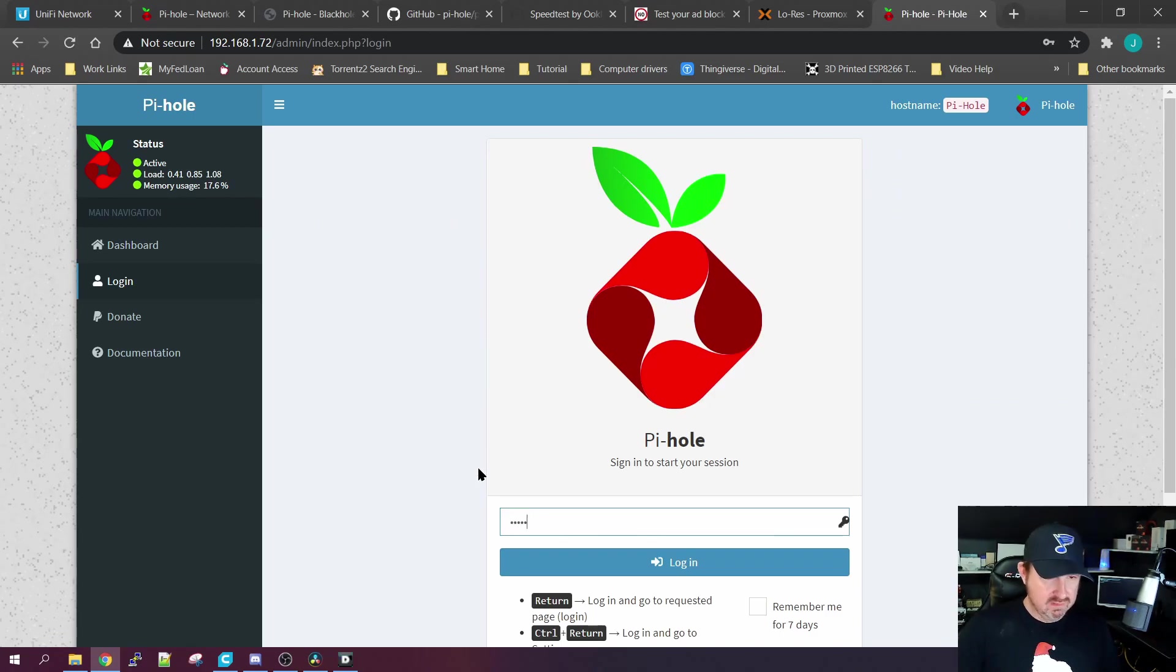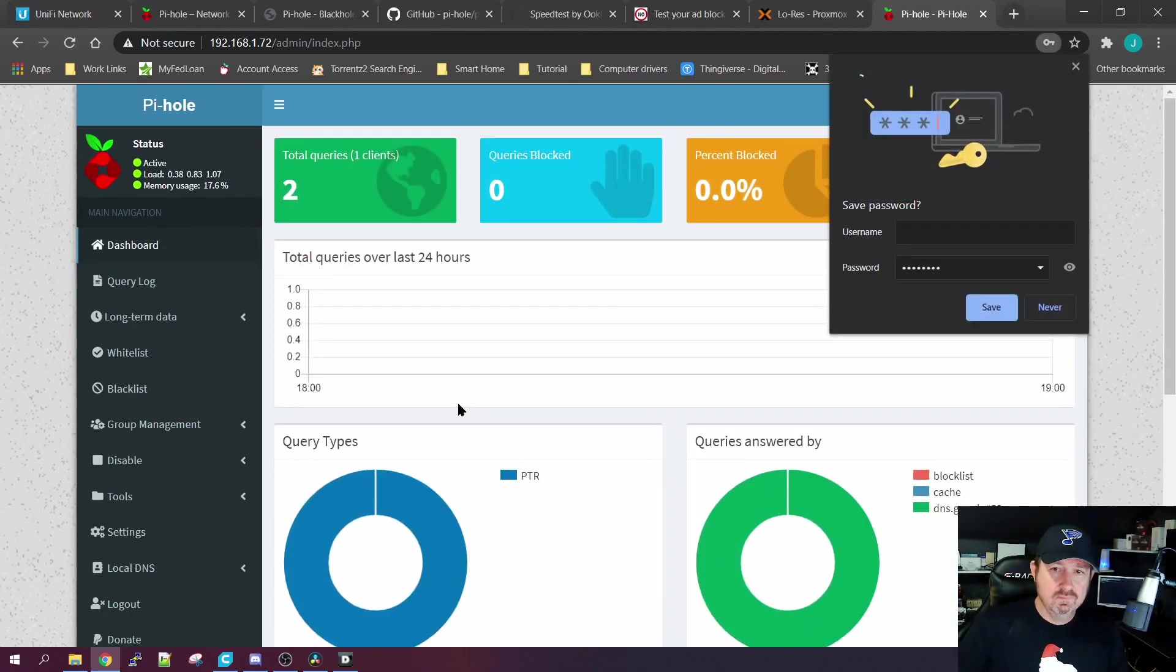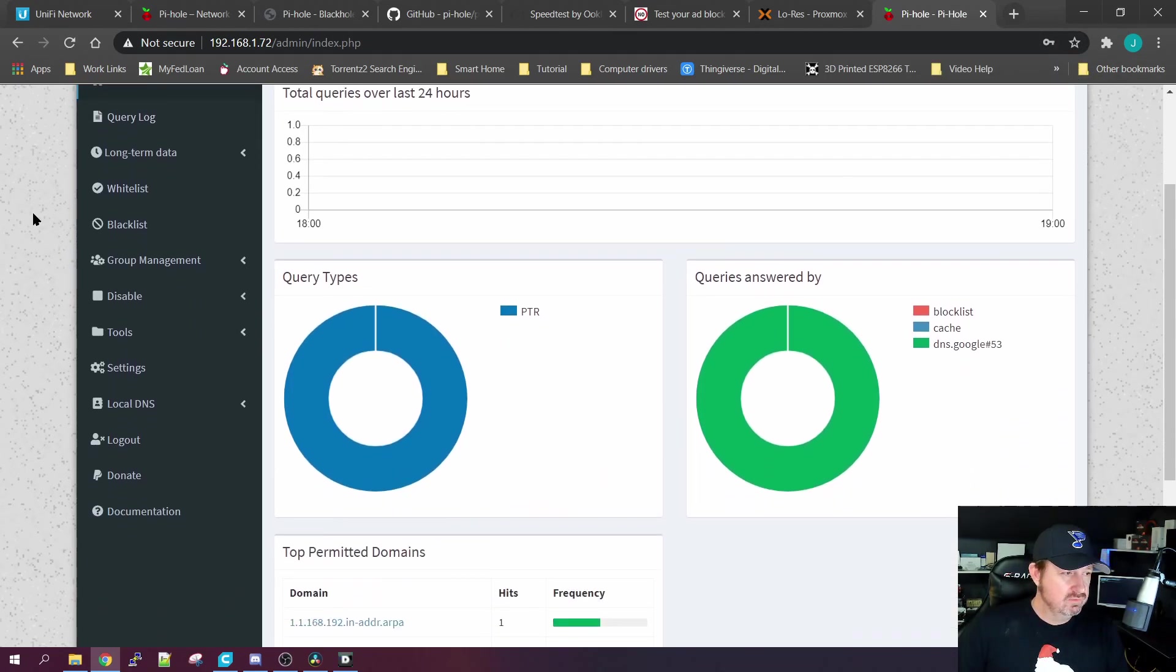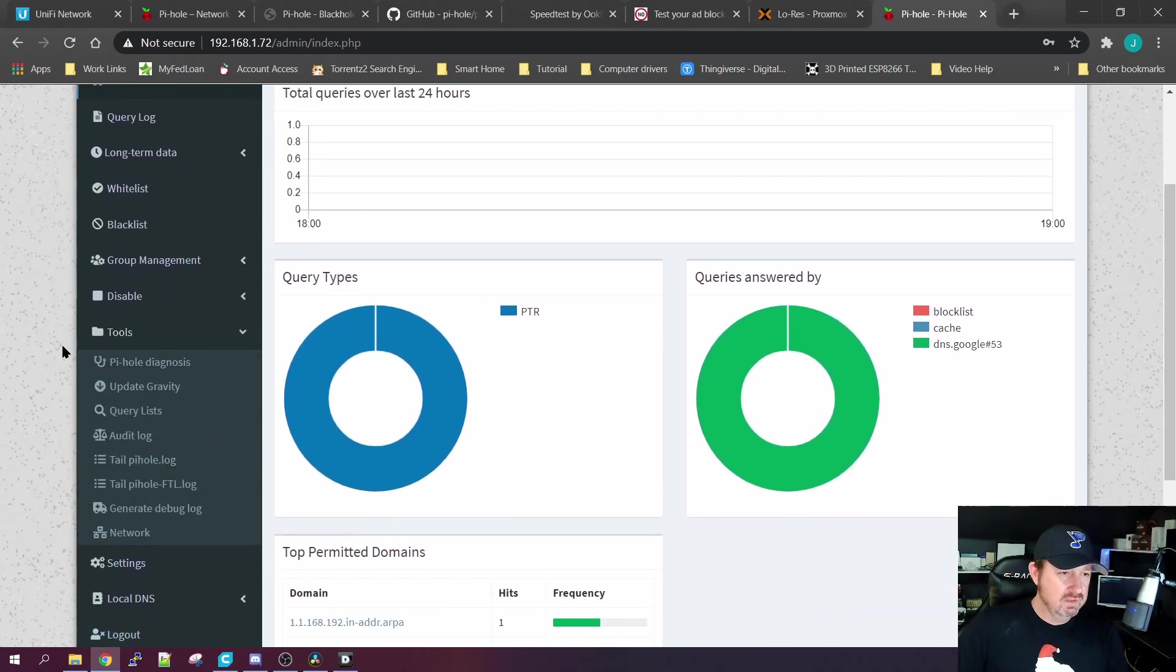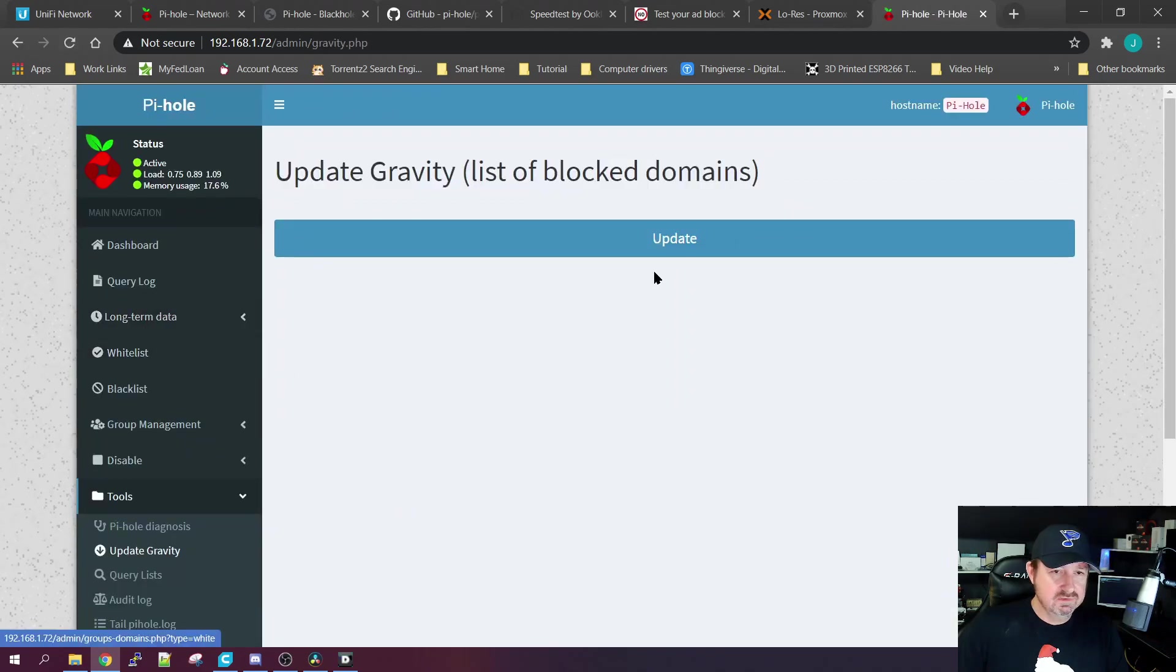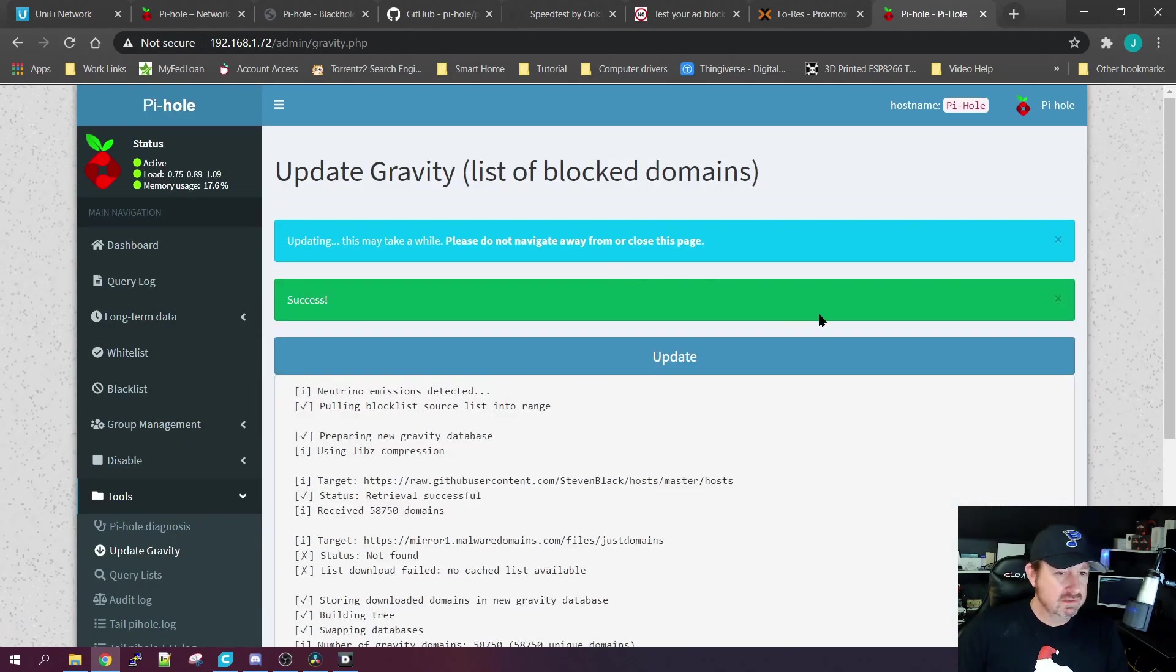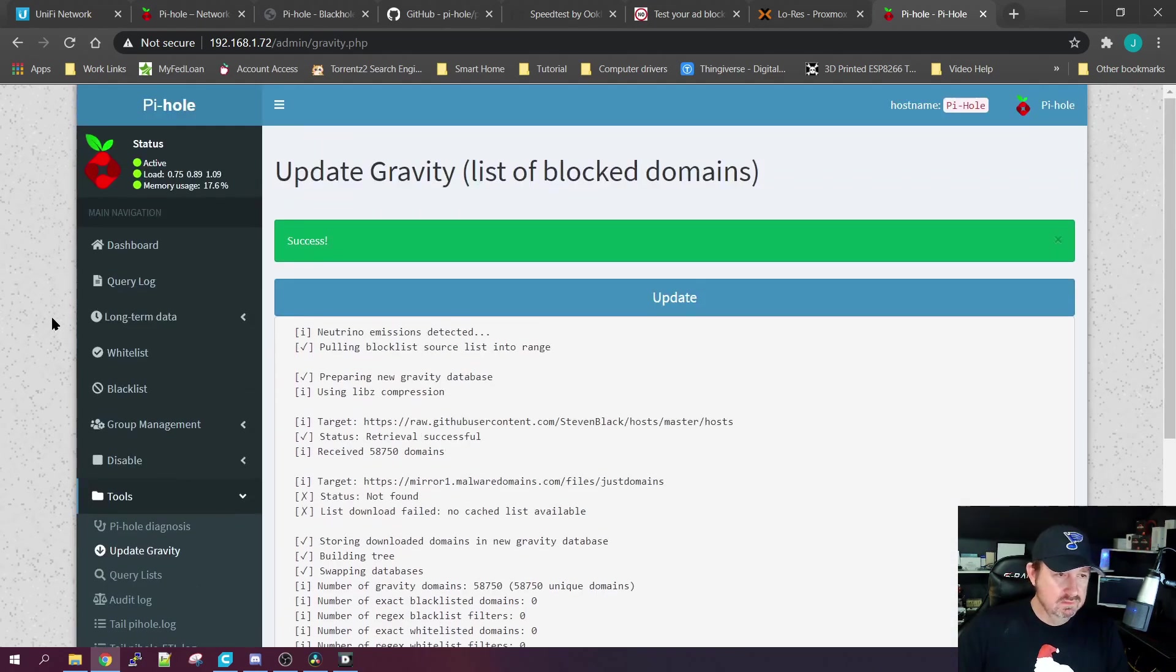This is just the front screen. We click Login, enter the password that you created. And here's the graphical user interface. One thing we want to do right away is we want to update our gravities, which is your list of sites that it'll block for you.